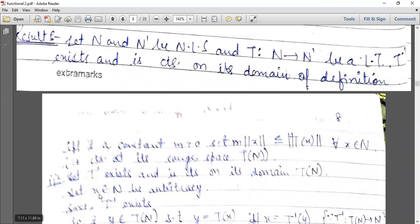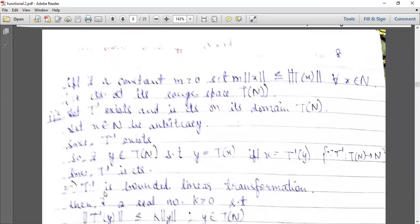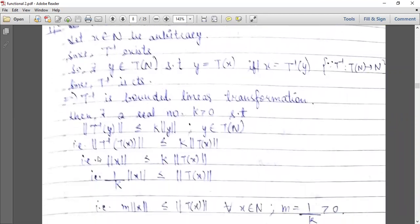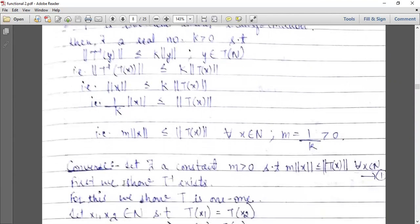Proof: Let x belonging to N be arbitrary. Since T inverse exists, there exists y belonging to T(N) such that y equals Tx, if and only if x equals T inverse y. Since T inverse is continuous, it is a bounded linear transformation, so a real number k exists such that norm T inverse y is less than or equal to k norm y, whenever y belongs to T(N). Substituting y equals Tx, we get norm x less than or equal to k norm Tx. Shifting k gives m norm x less than or equal to norm Tx.